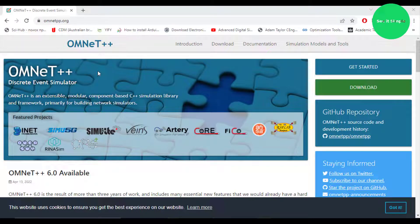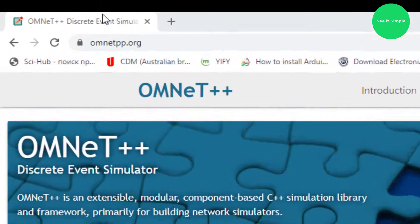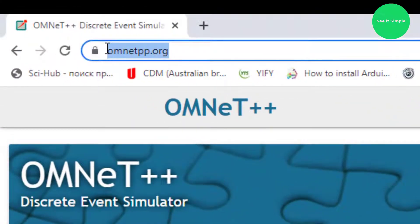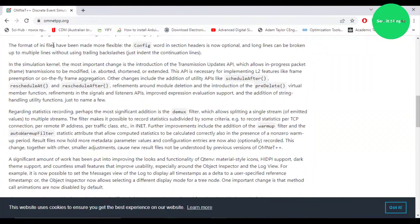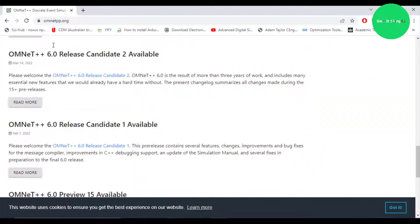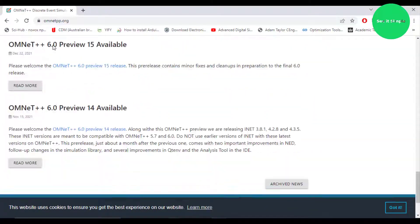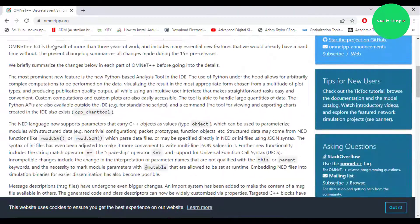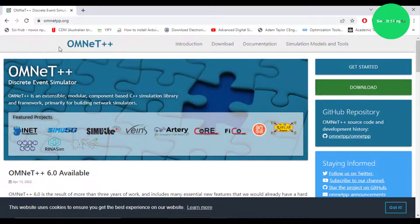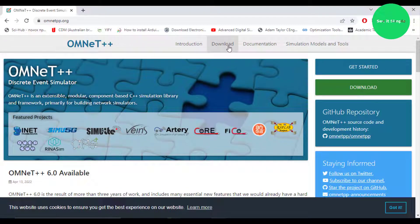Today we are going to install OMNeT++ on Windows 10. That is the page to download the OMNeT++ software, and you can see there are so many details about that software. And then we are going to the download page.